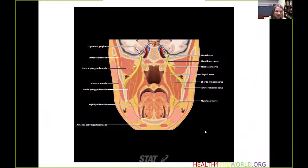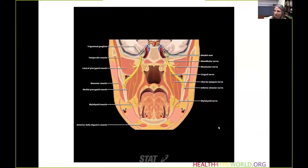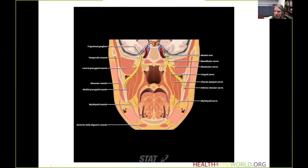This coronal graphic through the masticator space shows the mandibular division of the trigeminal nerve. Note that the trigeminal nerve — the alveolar or mandibular nerve — exits the skull base without entering the cavernous sinus. It exits straight from Meckel's cave and never enters the cavernous sinus.